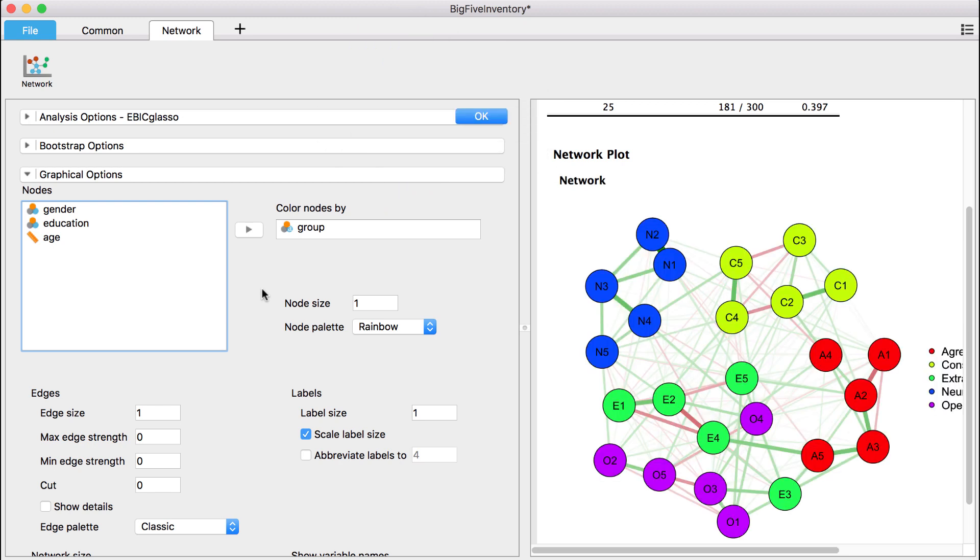For example, the first five variables of our data set, a1 through a5, all load on the factor agreeableness. Therefore, the first five entries of the grouping variable simply contain agreeableness.